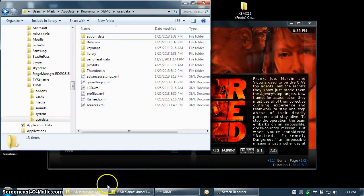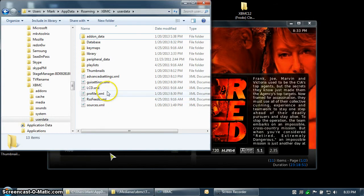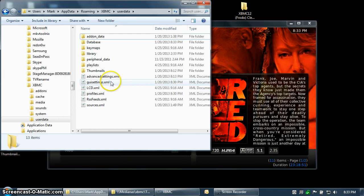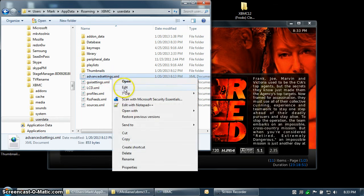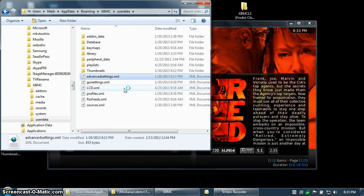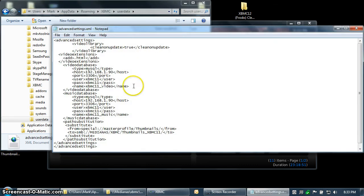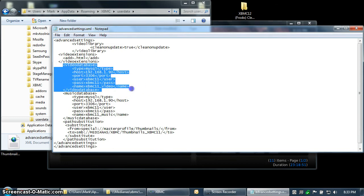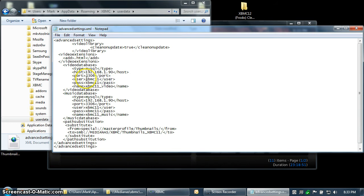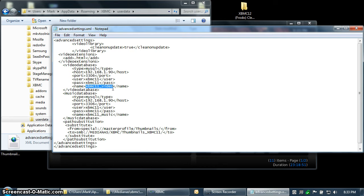In my advanced settings, that is in the users folder, your username, appdata, roaming, XBMC, user data. It's a bit of a long path, but there's lots of ways to find it. The advancedsettings.xml file is pointing to a video library on a NAS device that's also running MySQL. I've given myself the name XBMC11, password XBMC11, and I name my database XBMC11 underscore video. That way I can have multiple installations of XBMC on the same MySQL server, mostly for testing.